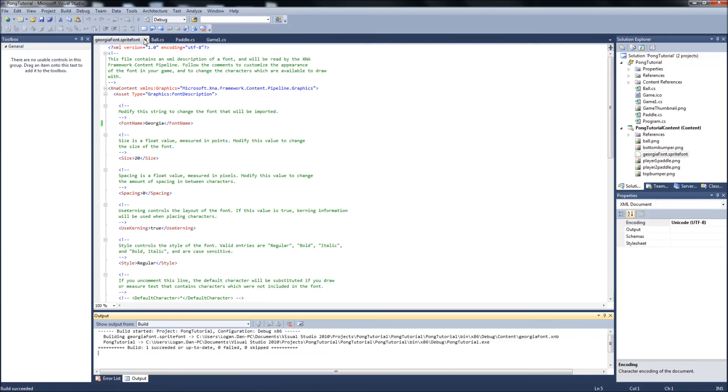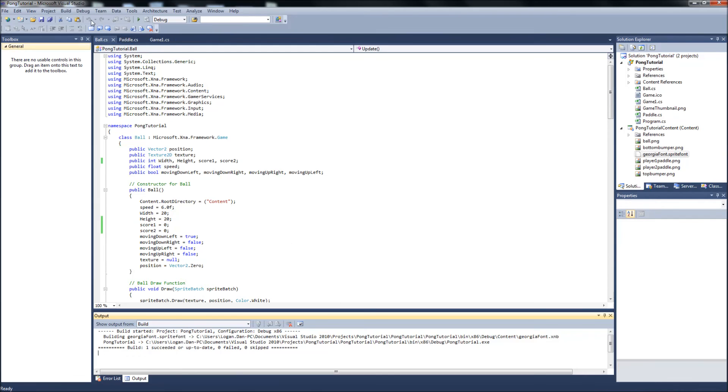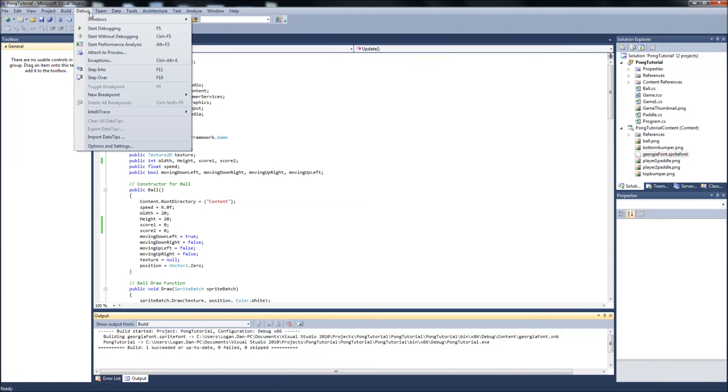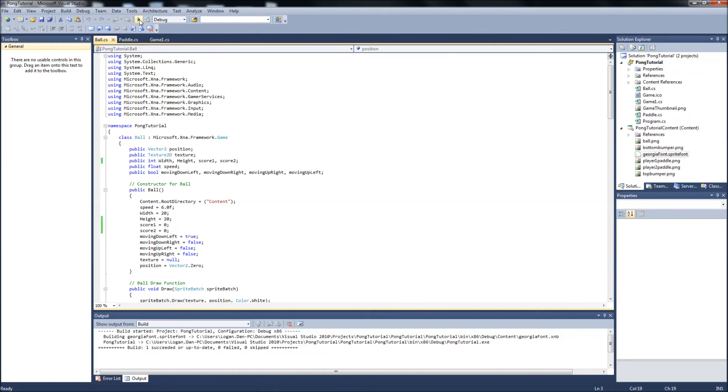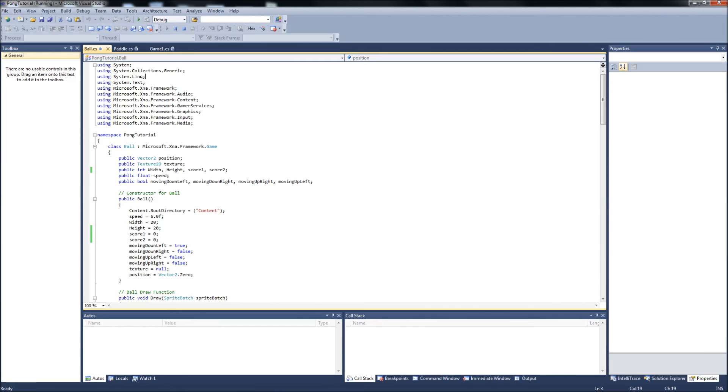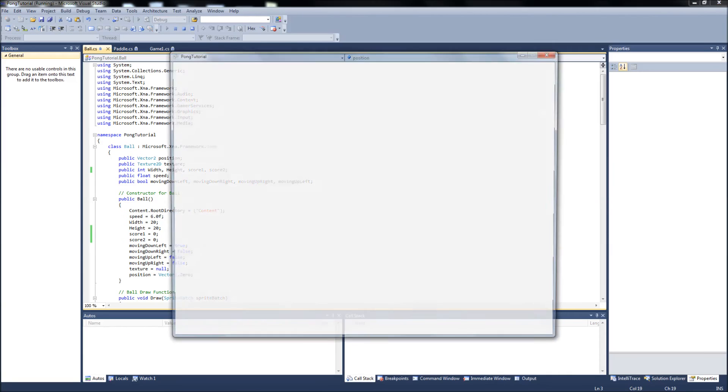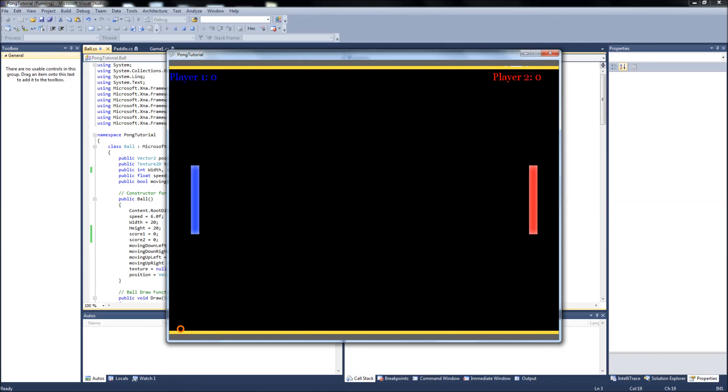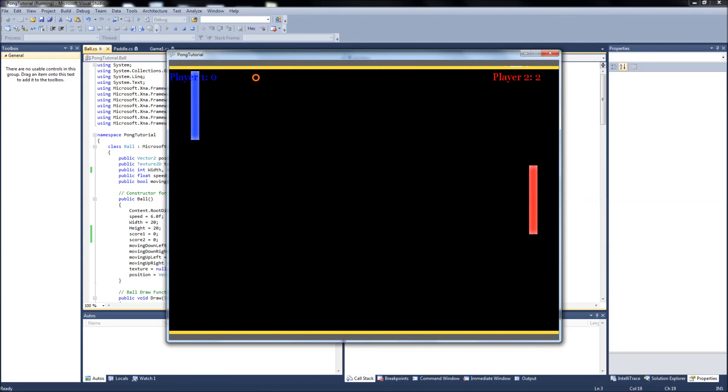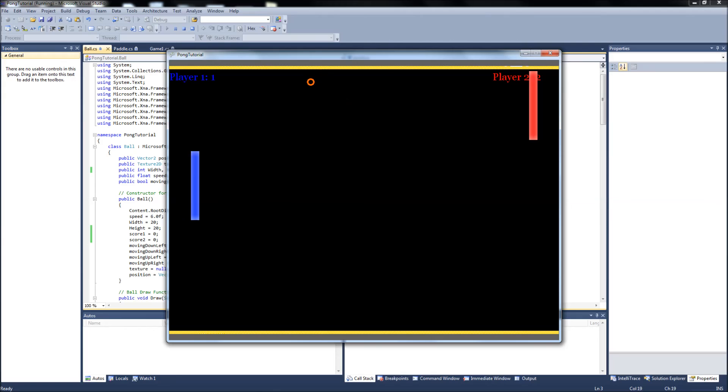So let's run this. And now our scores are displayed to the screen. And you notice that the ball hit the left side of the wall there already and it updated the player two score. Let it hit the right and it's updating the player one score.